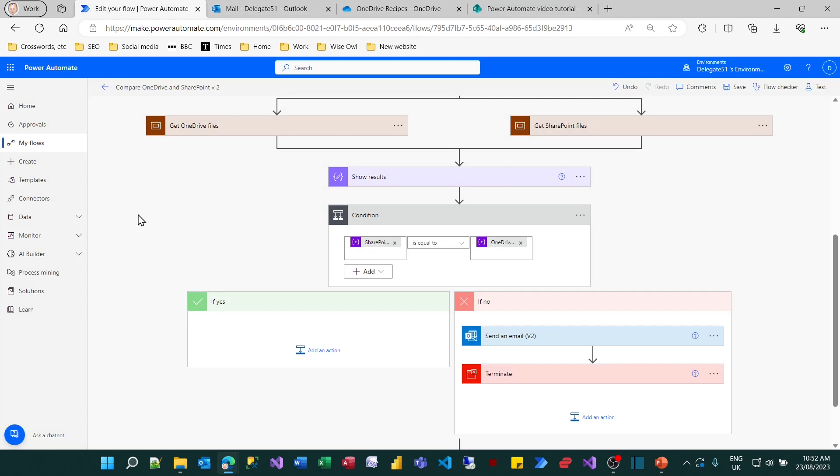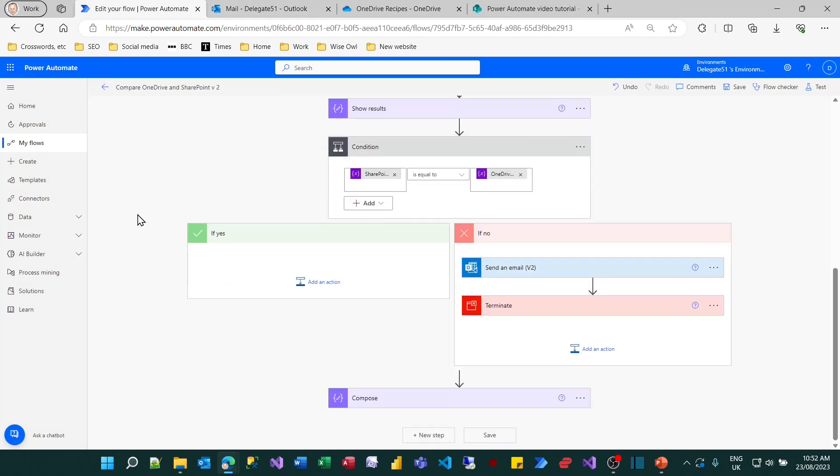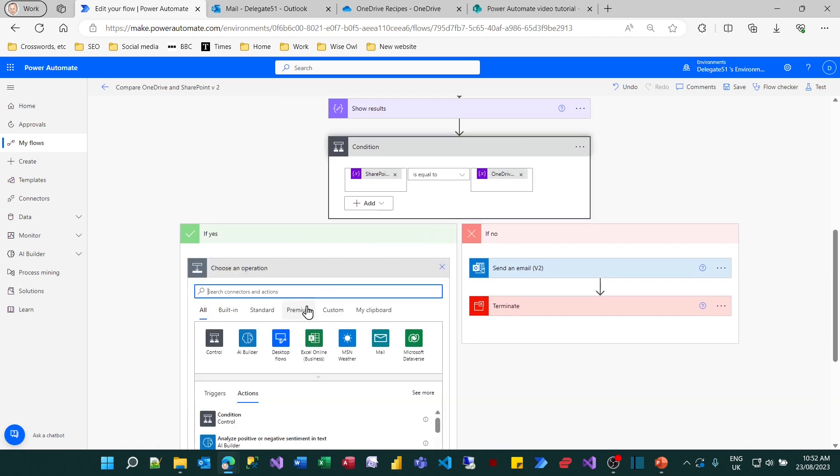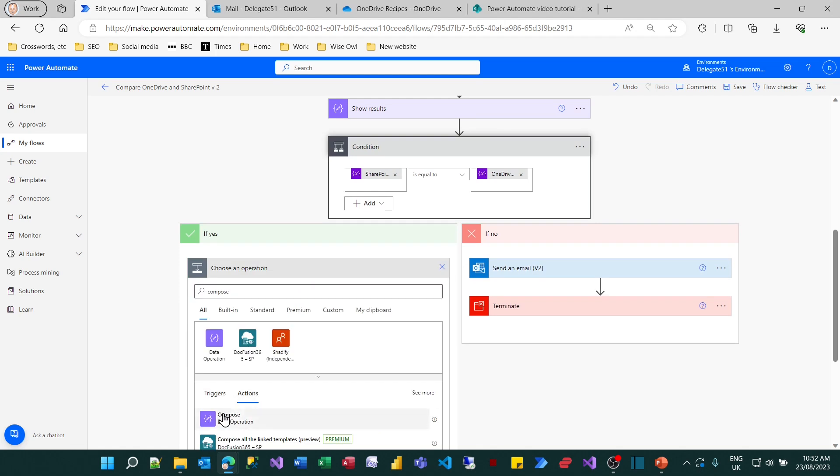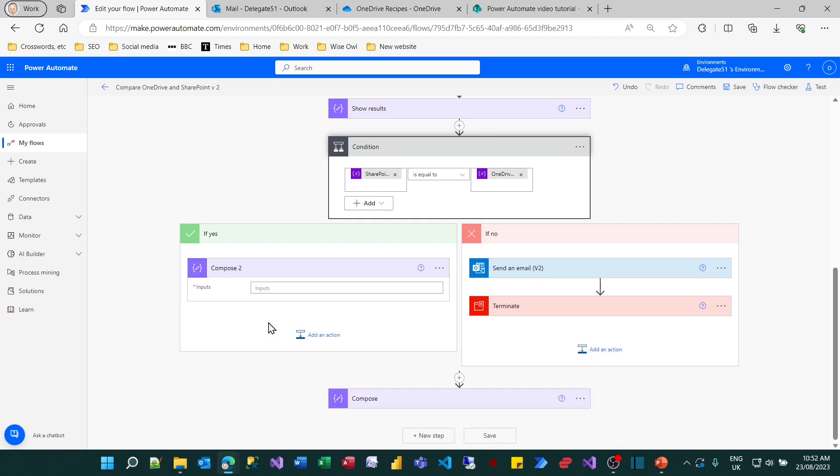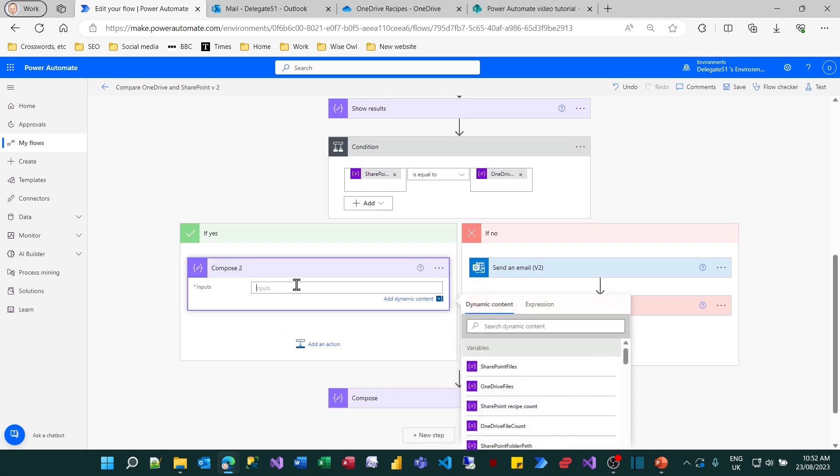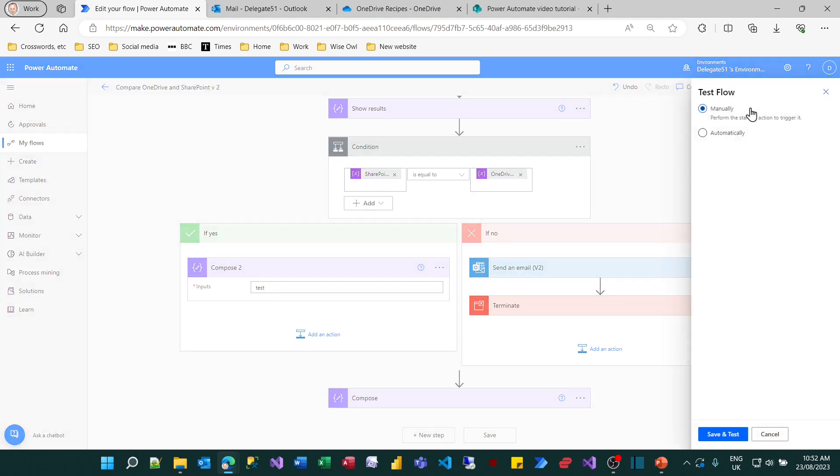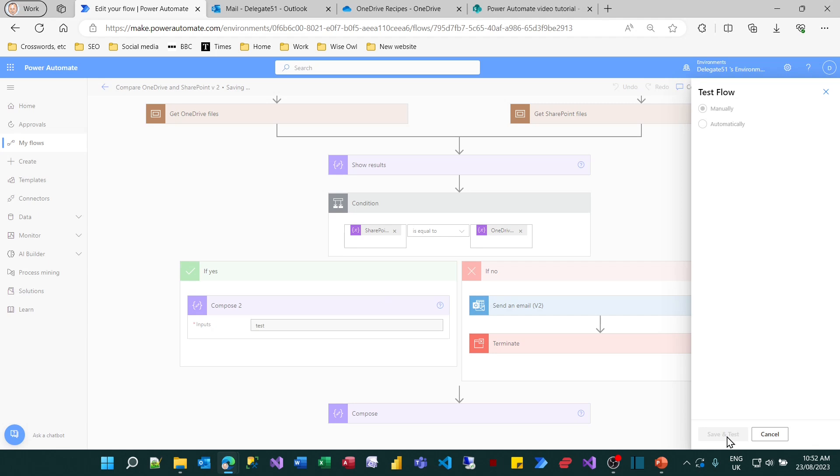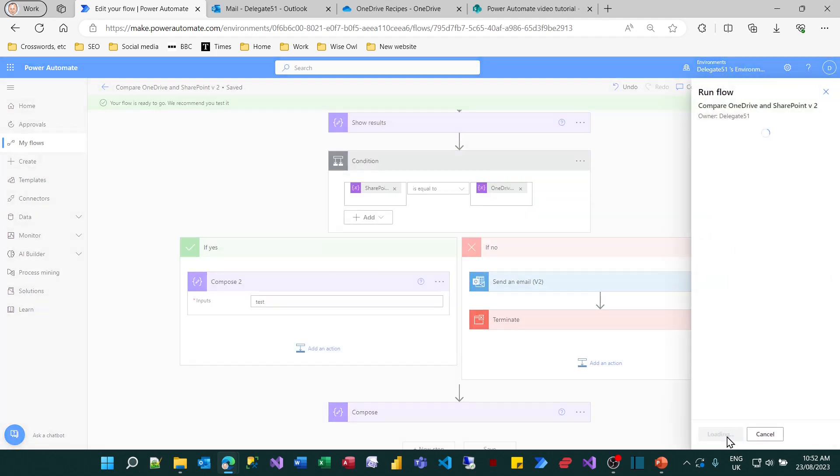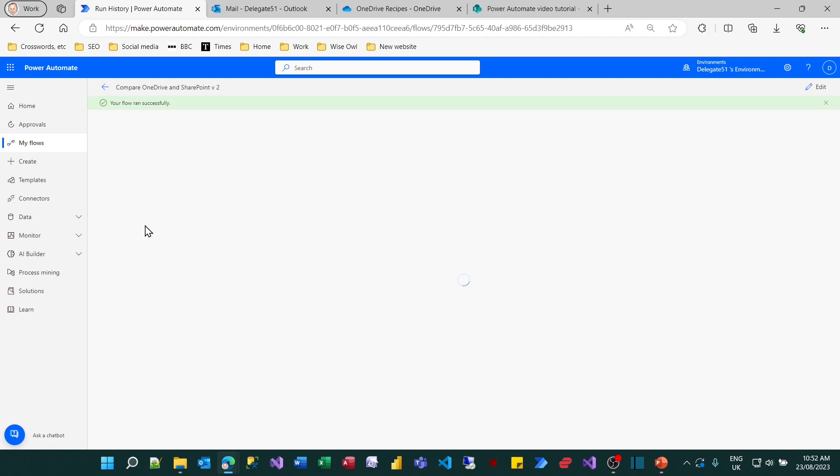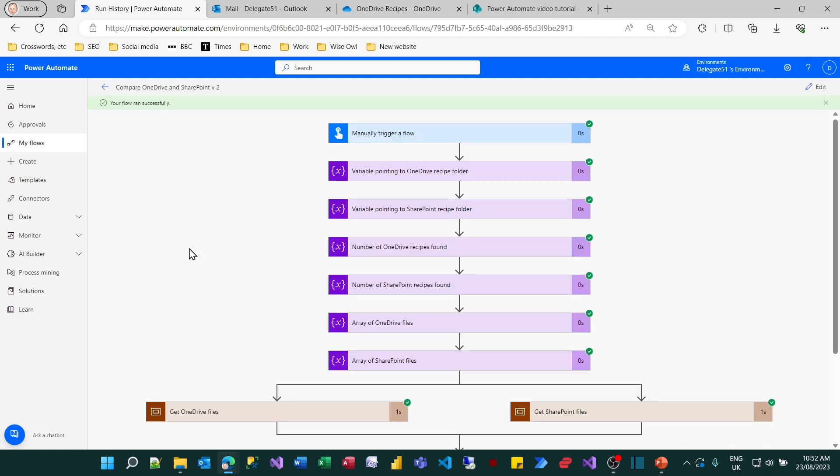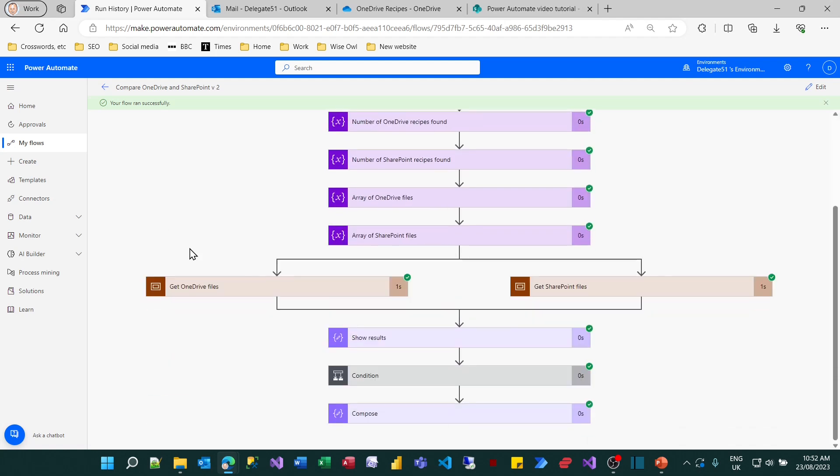If I test this, I won't actually see whether it's gone down the yes path. I won't see an icon here. So what I'm going to do, just to make things crystal clear, is add a cheeky little compose action on the left hand side which will just say the word test. So that's just for debugging purposes so I can clearly see that it's gone down the left hand path. So if I now try running this, save and test, and then if I click on the run flow button.